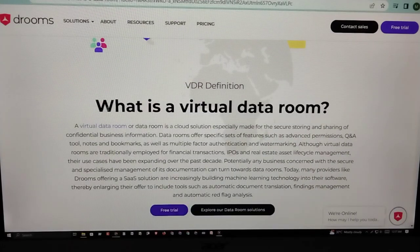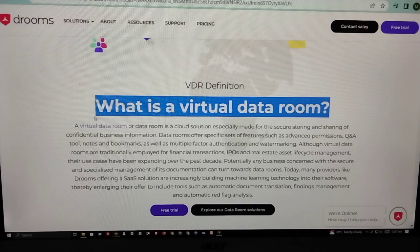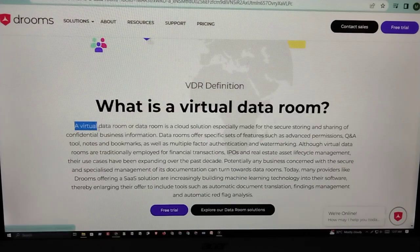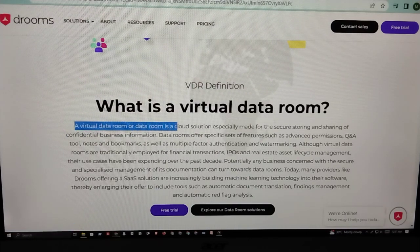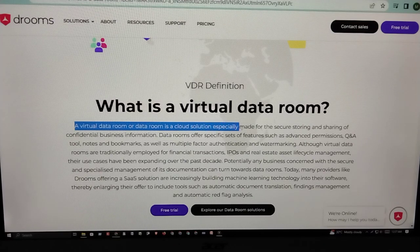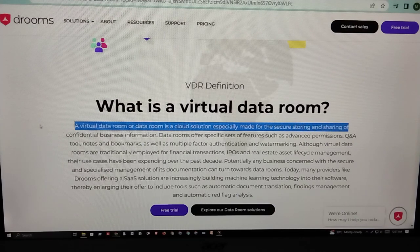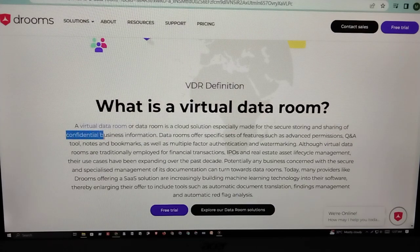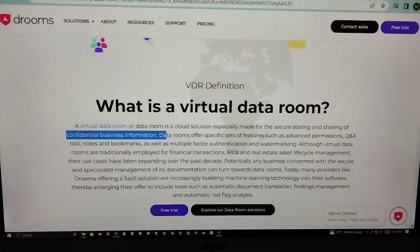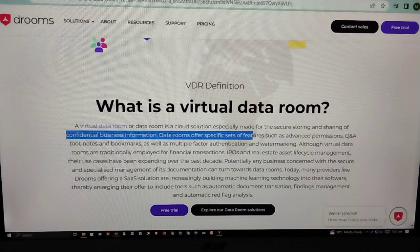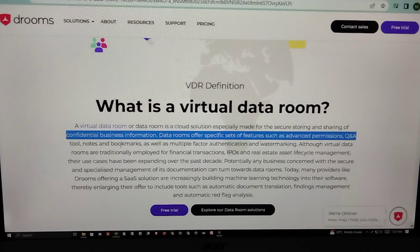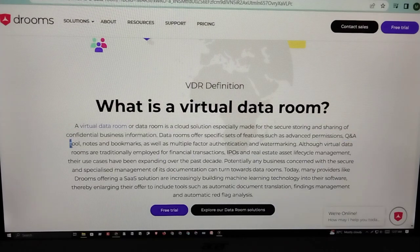What is a virtual data room? A virtual data room, or data room, is a solution specifically made for the secure storing and sharing of confidential business information. Data rooms offer specific sets of features such as advanced permission controls, Q&A tools, notes, and bookmarks.